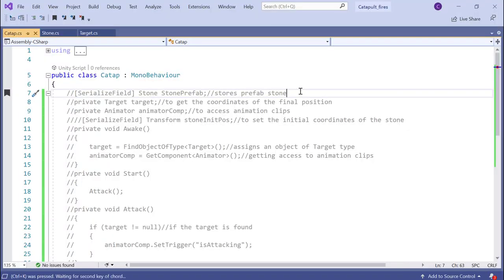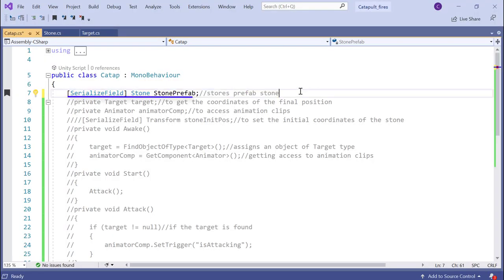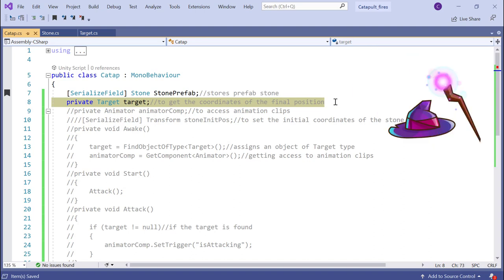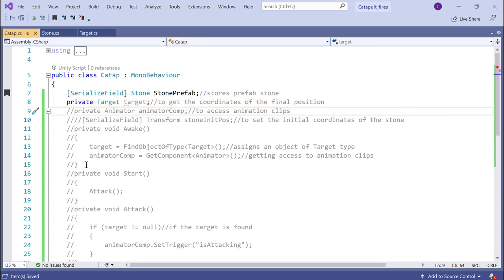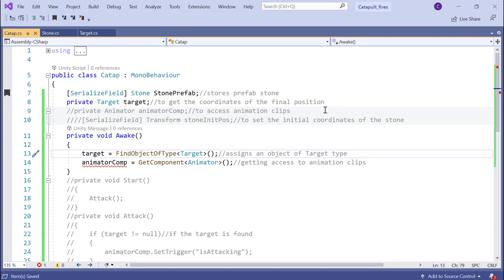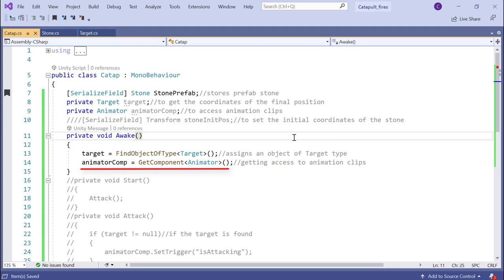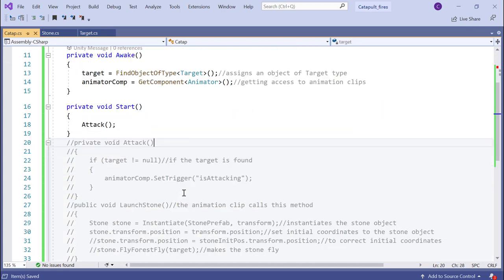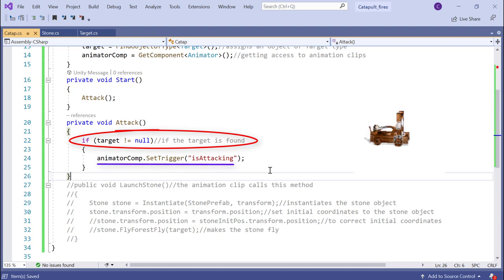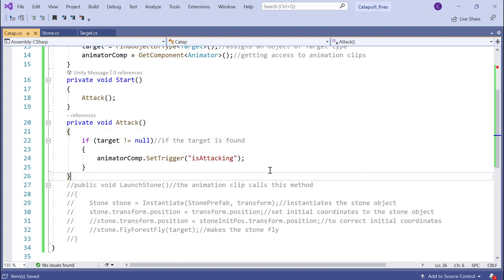Open the catapult script and let's review its members line by line. The stone prefab field stores the prefab of a stone — since it is a private serialized field, I shouldn't forget to drag the prefab to that field. The target field stores the target object — this instance of the target class will bravely meet the stone. We will discuss how to find targets in one of the following videos. The animator field refers to the animator component, assigned inside the awake method. The start method calls only one method: the attack method. The method checks if there is a target, and if it is not null, plays the attack animation clip.